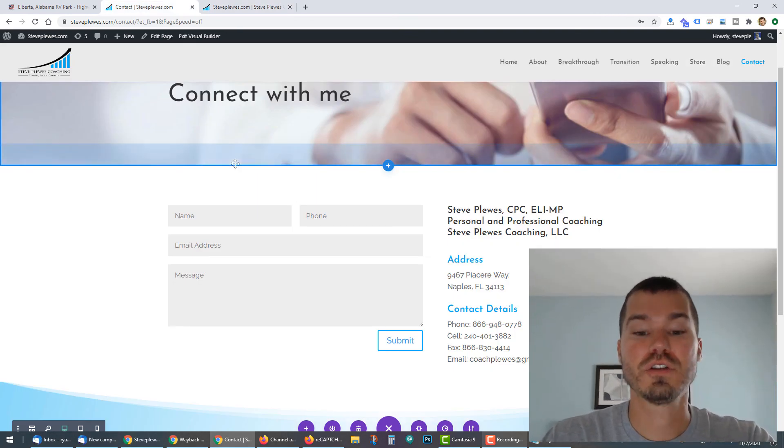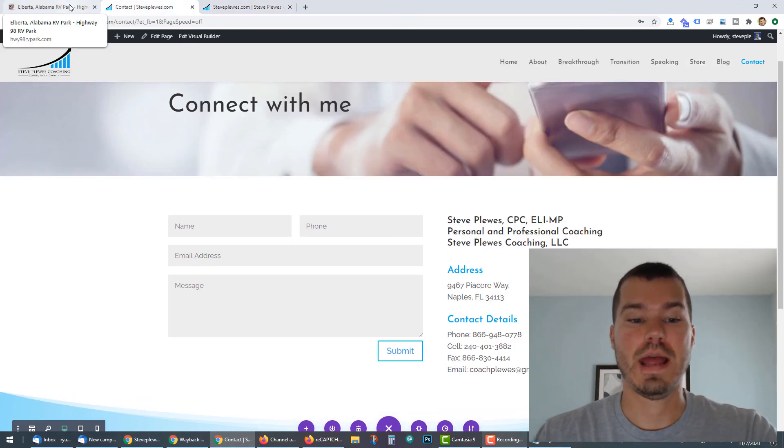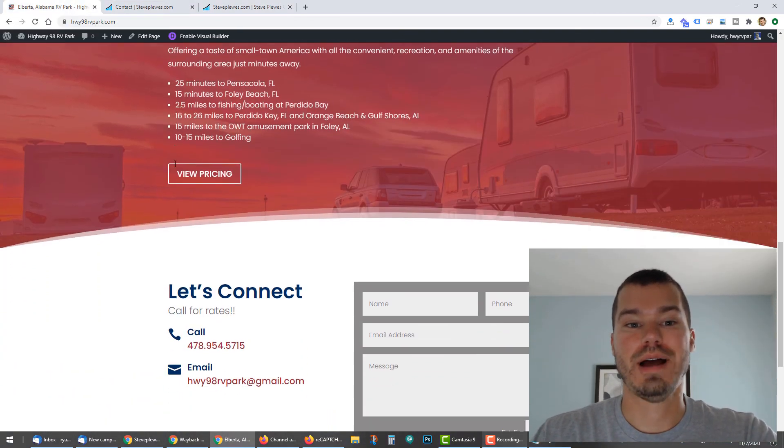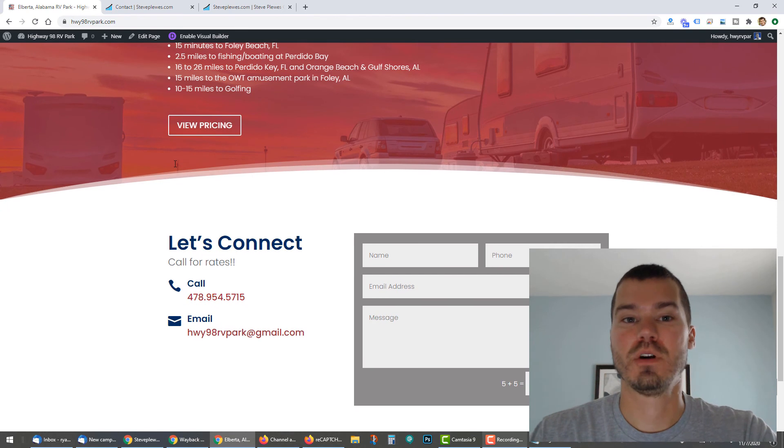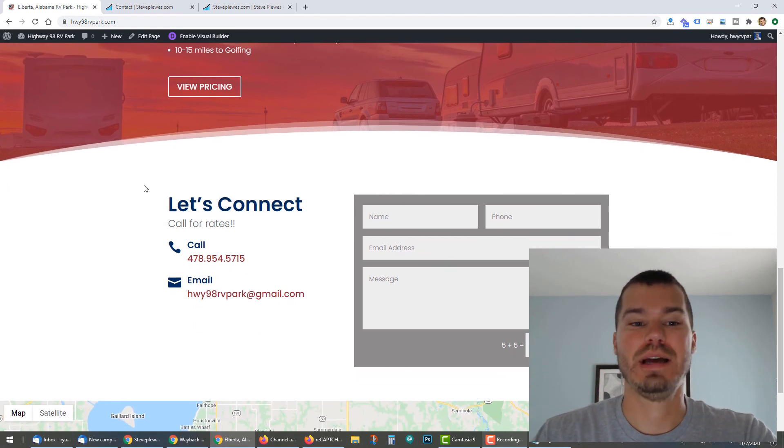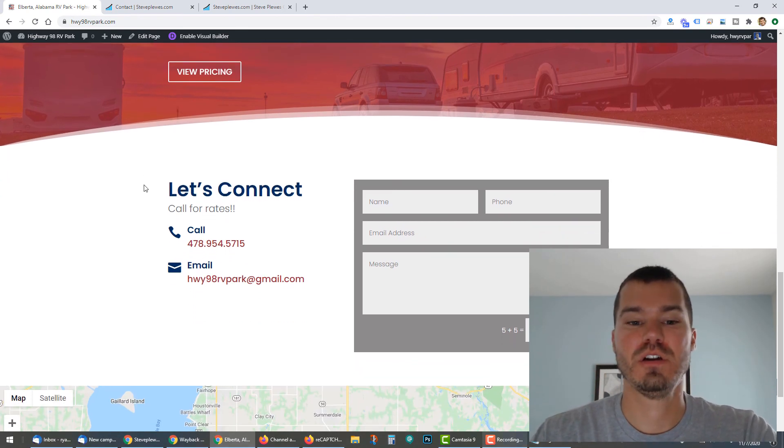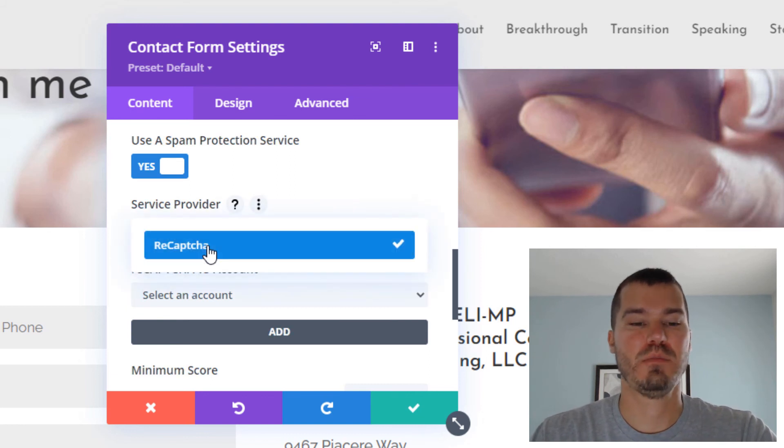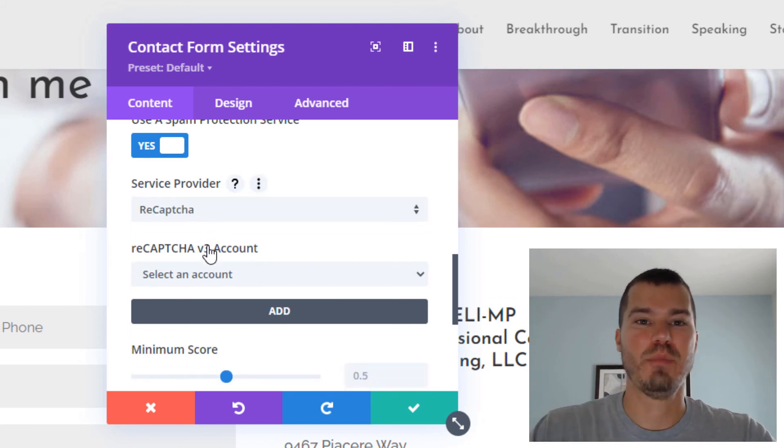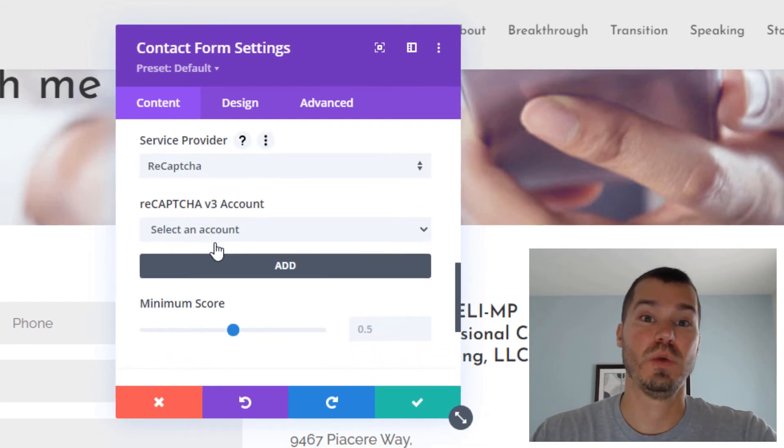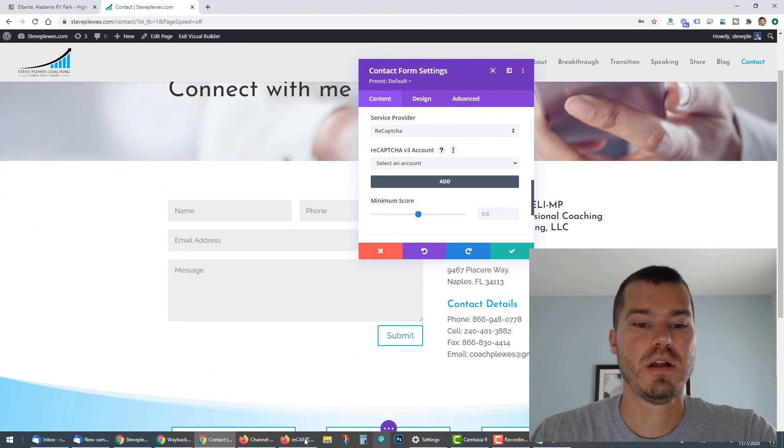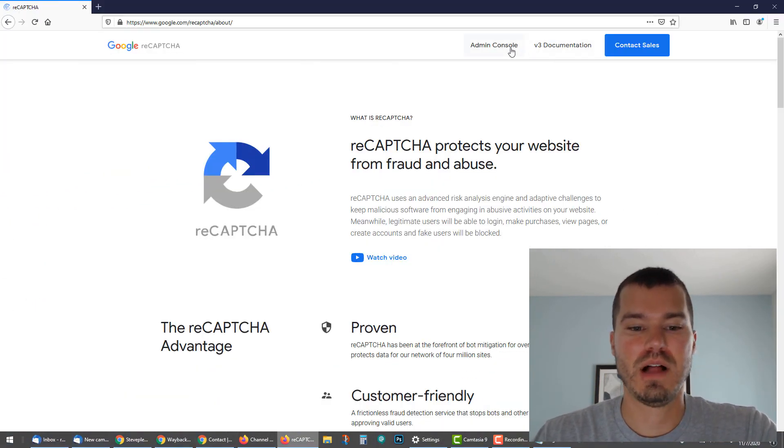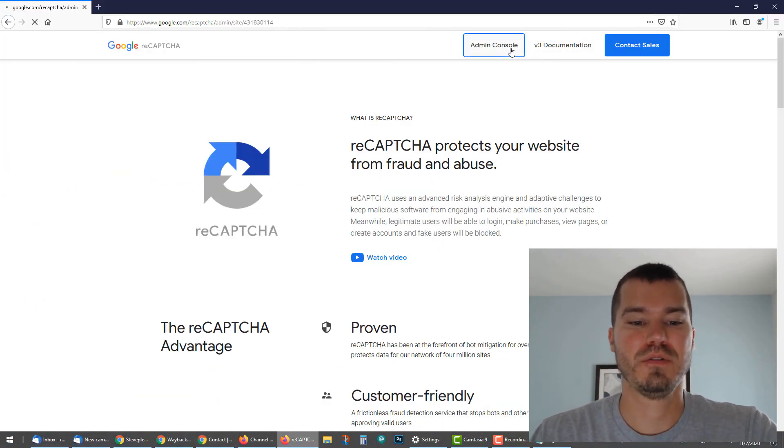Usually once I add Google reCAPTCHA, I don't get any more spam or very minimal. There have been times over the past few years where spammers seem to get past Google reCAPTCHA's spam blocker, but it's kind of a battle back and forth and Google tends to win over time. So that's kind of the trump card in blocking spam through Divi.